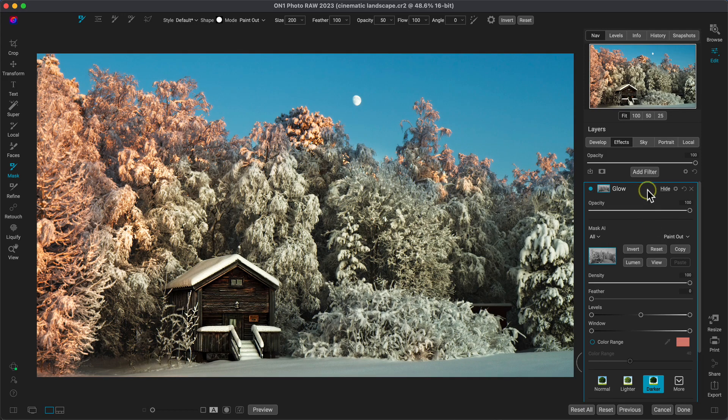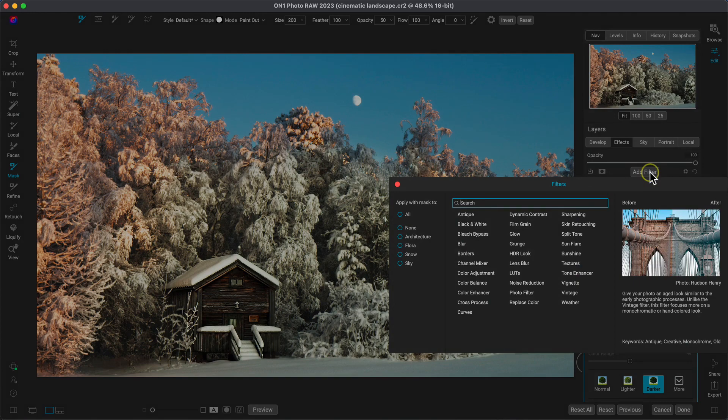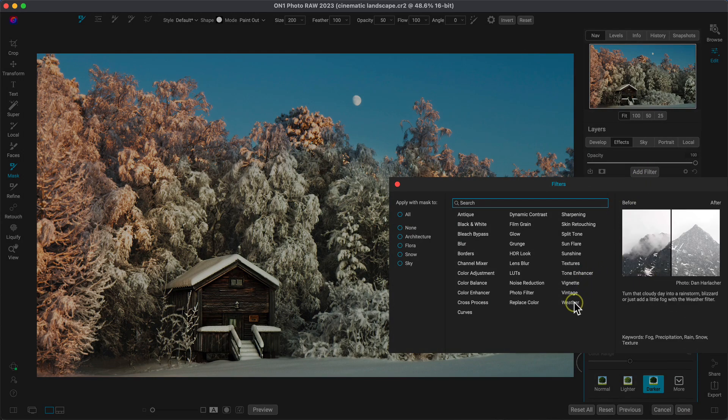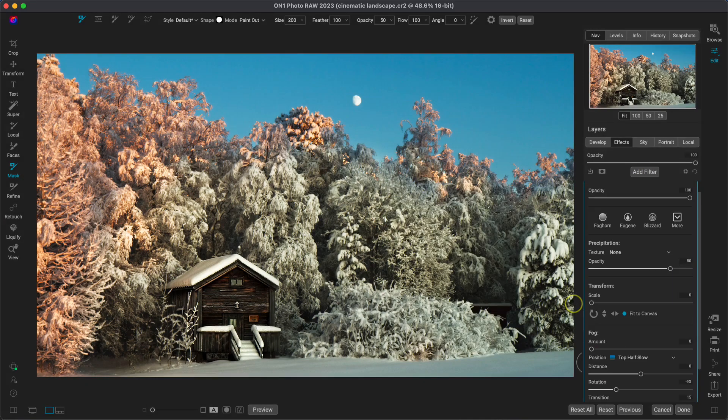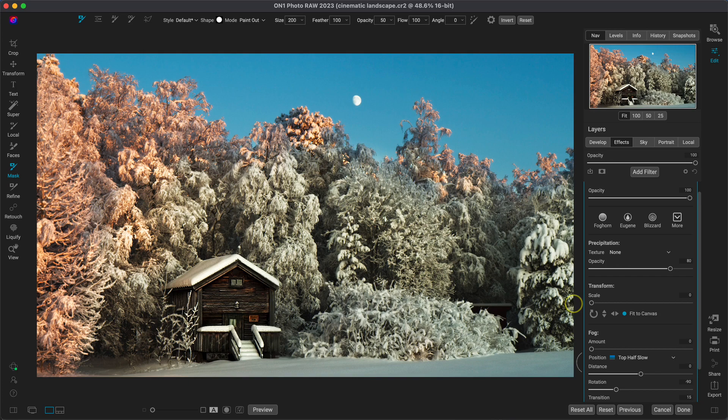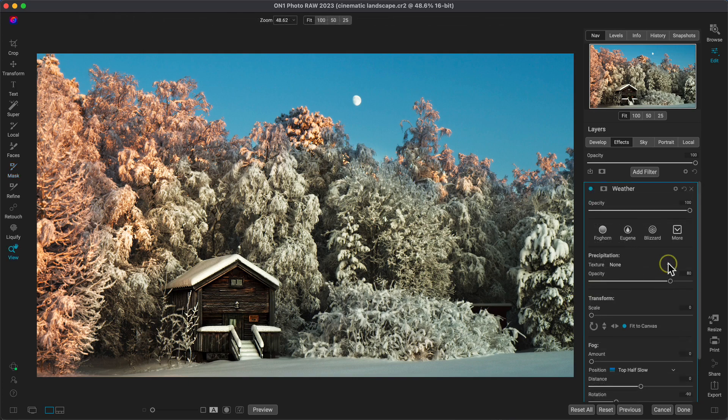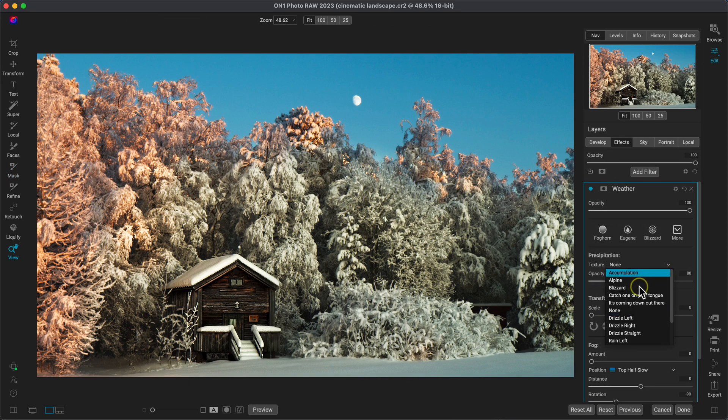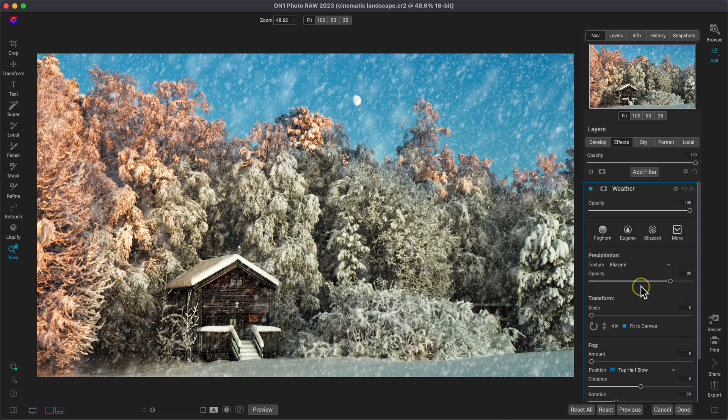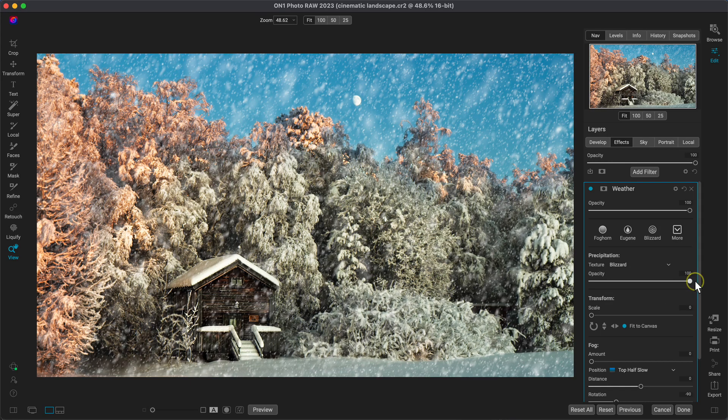After the glow filter, let's use the weather filter to incorporate some snow and some fog into the scene. In this filter, I'll use the texture menu to choose blizzard, which is a great snowy overlay for scenes like this. And then I'll head down below that and I'll increase that opacity to 100 so that we can see all of that snow.